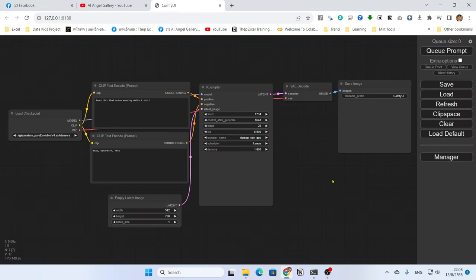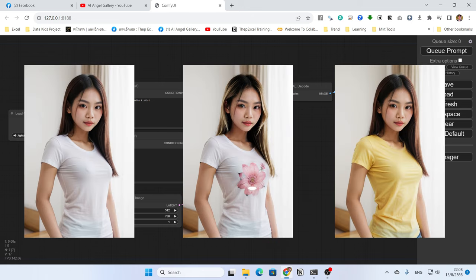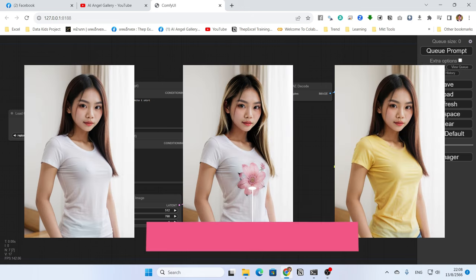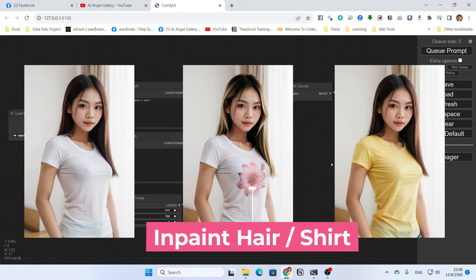Welcome to episode 4 of ComfyUI tutorial. In this episode, I will teach you how to do an inpainting technique in ComfyUI to let you modify the image in the way that you want.